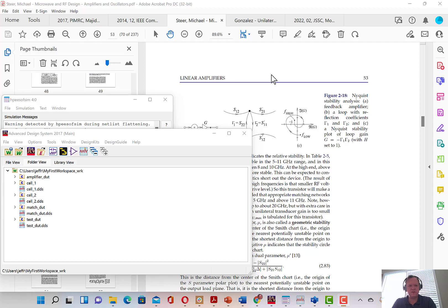Okay, today we're going to learn how to simulate a random DUT using an S-parameter model.